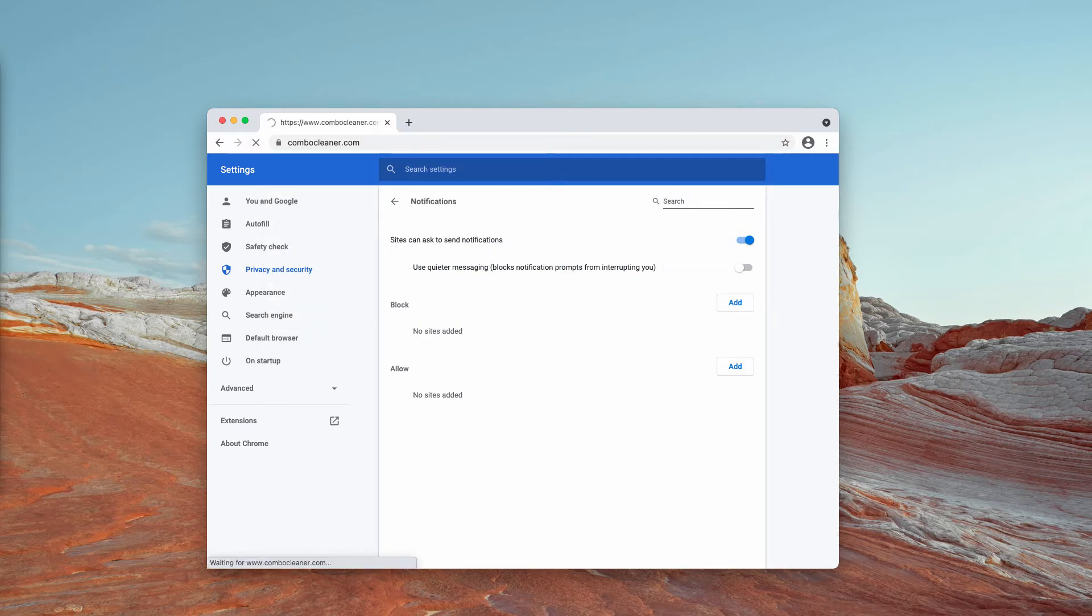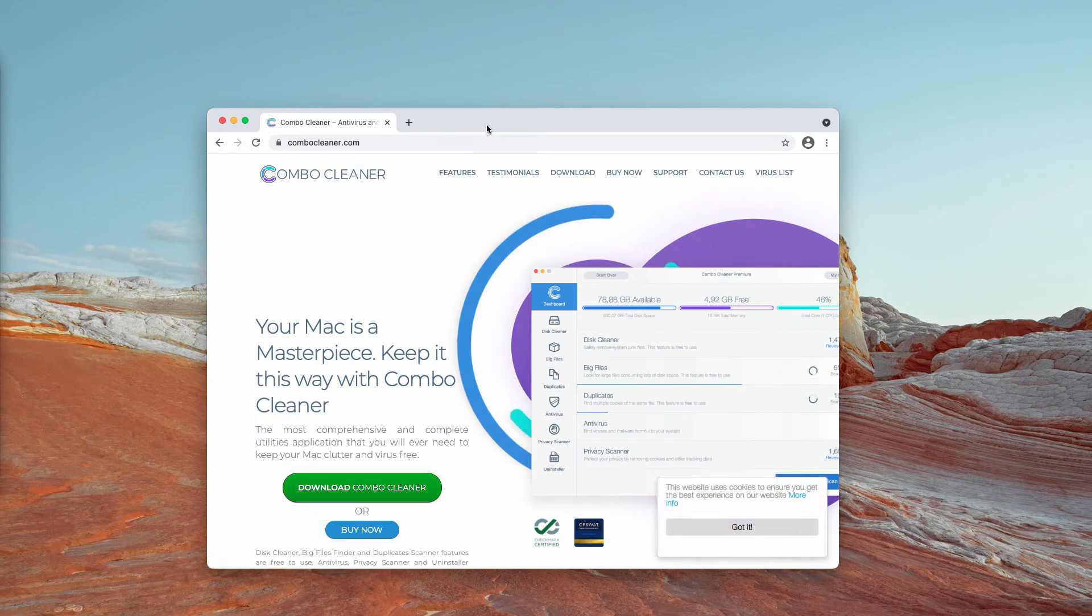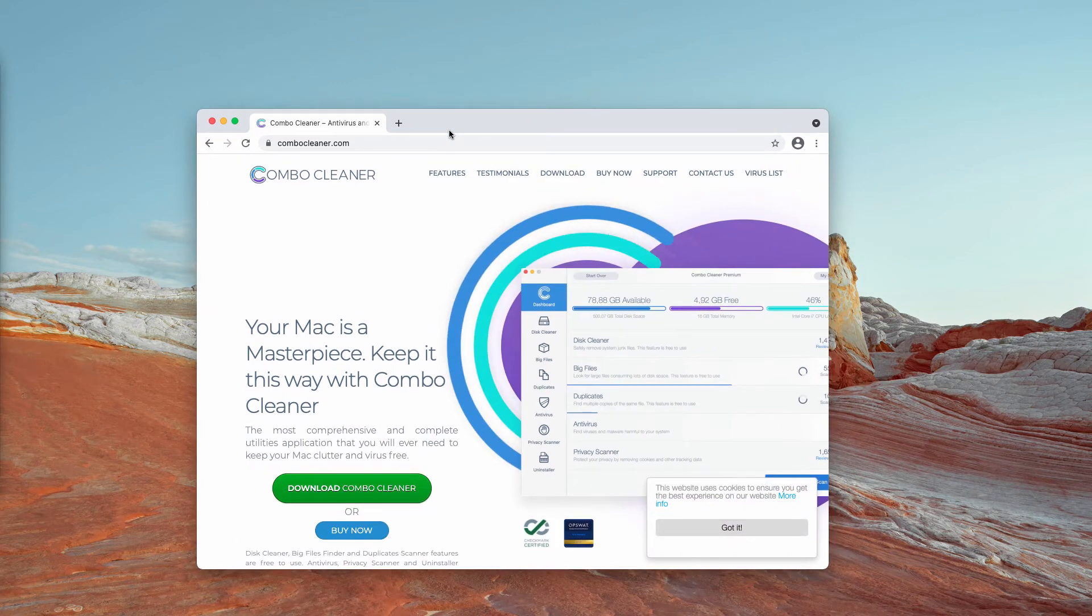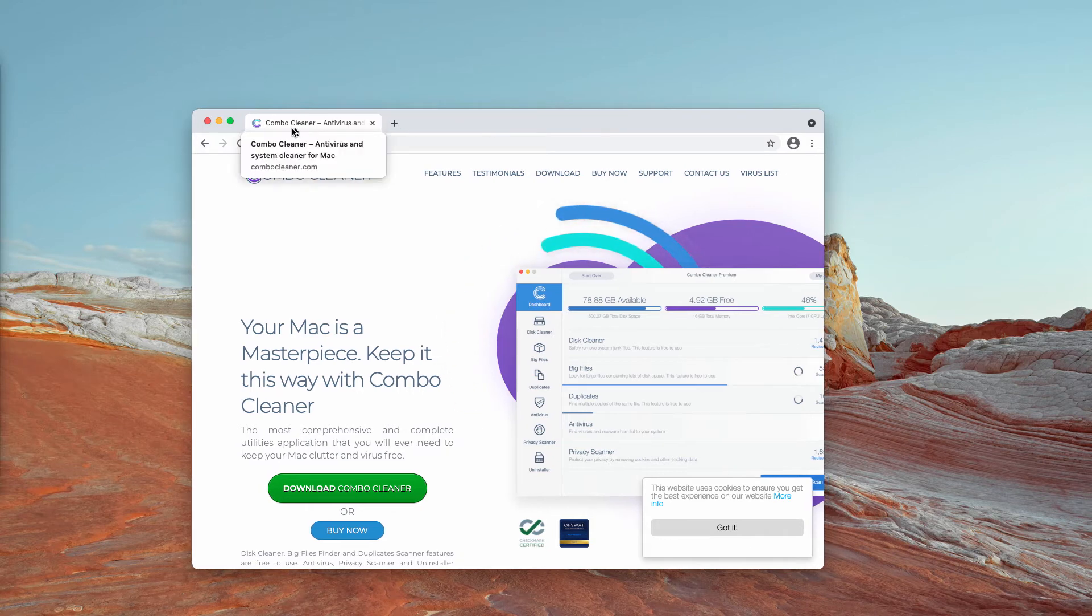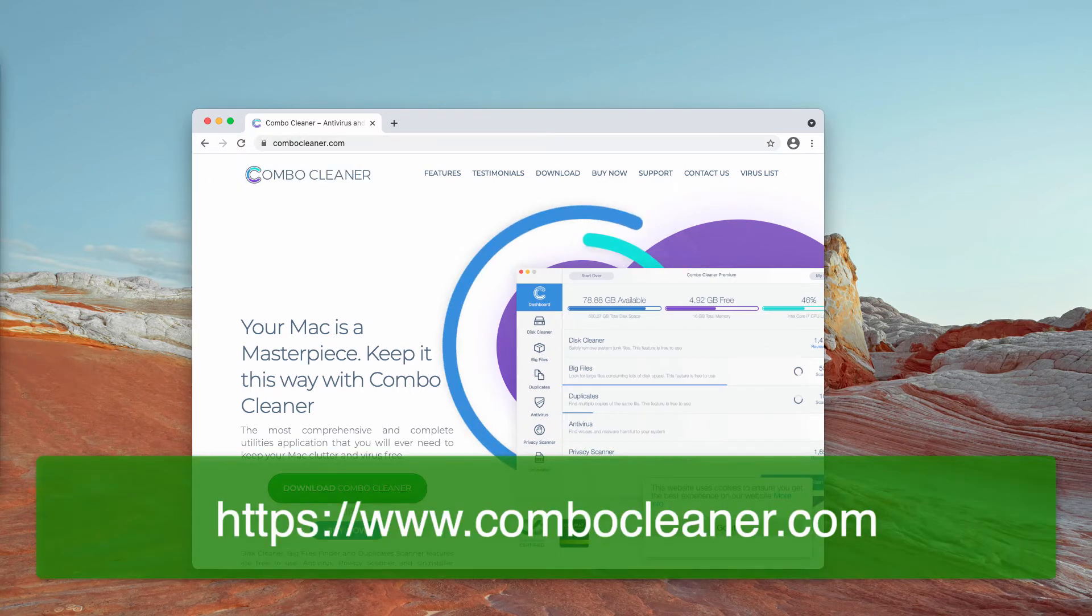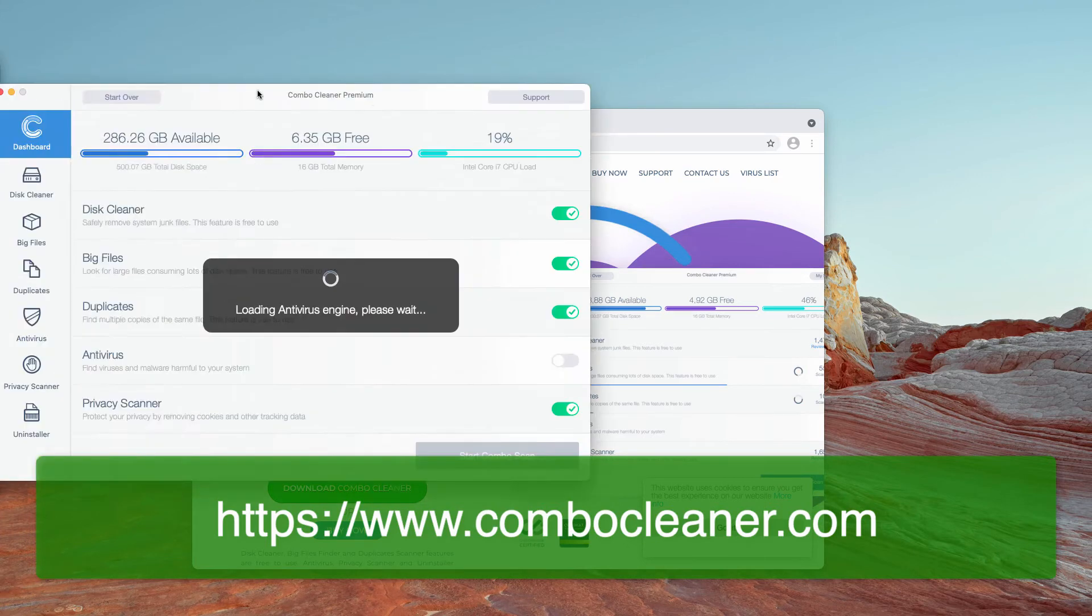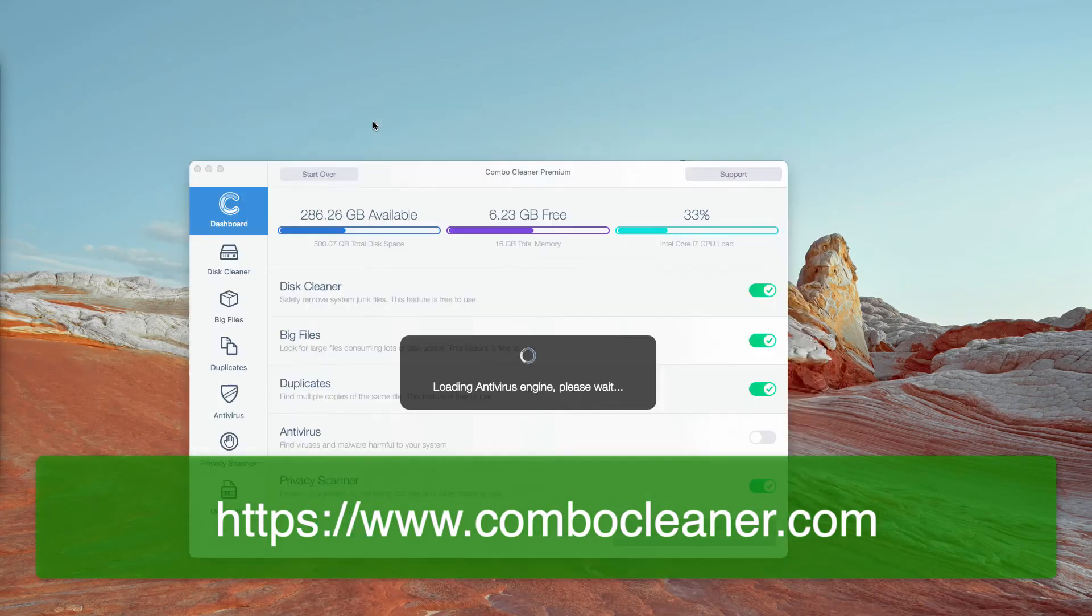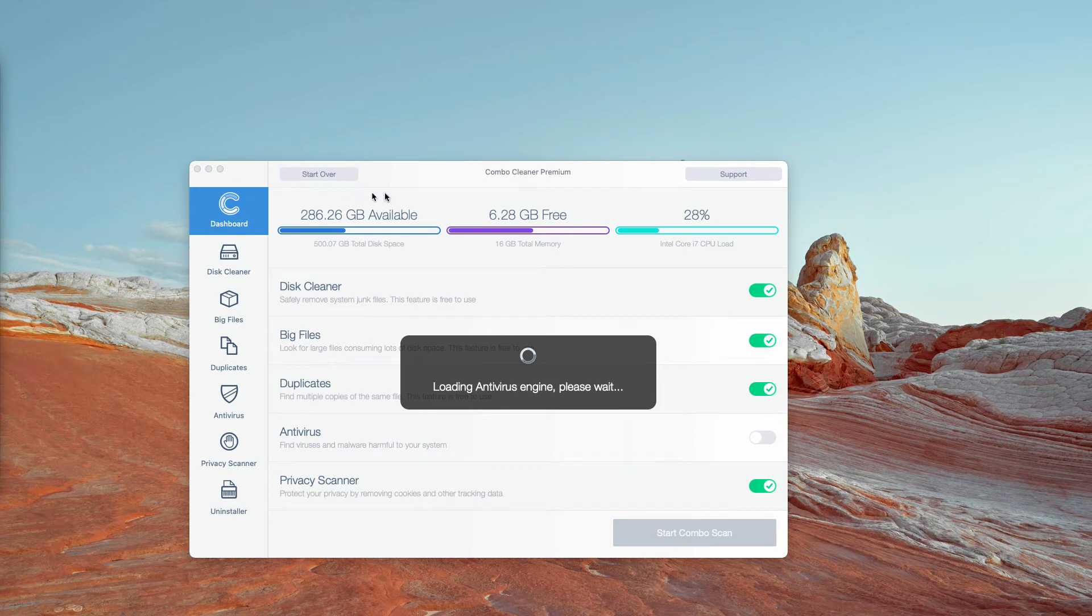I would strongly advise that you double check your Mac computer with Combo Cleaner Antivirus for Mac. The best place to get it is on this website ComboCleaner.com. After you download the software and install it let the program update its antivirus database.